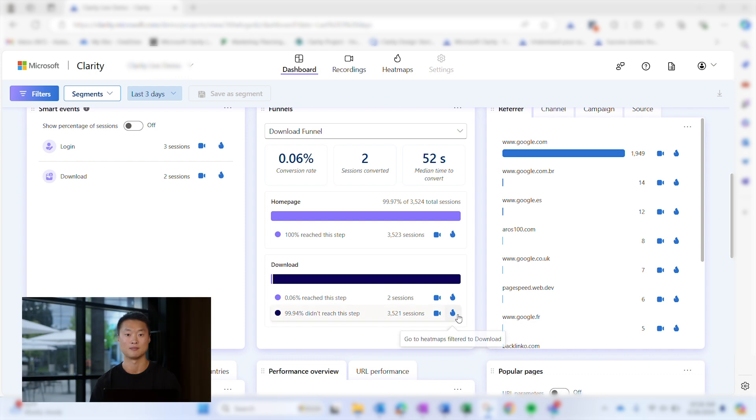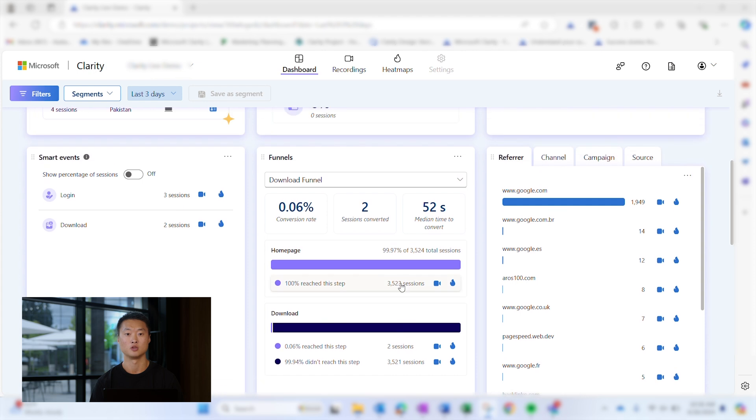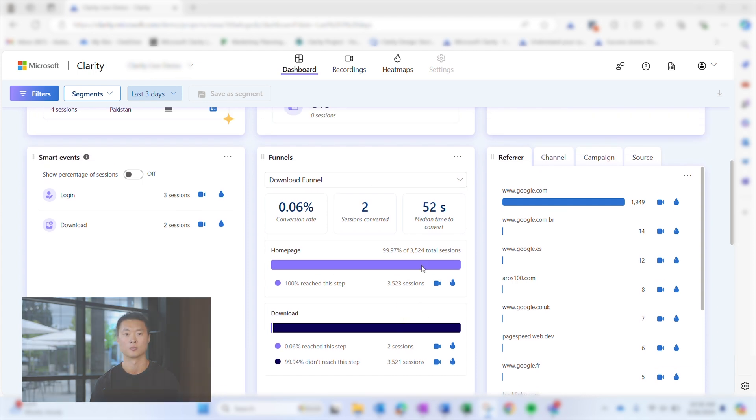Easily view heat maps and recordings to dive deeper into user behaviors. For example, you may want to watch recordings for sessions where users dropped off right before a purchase.